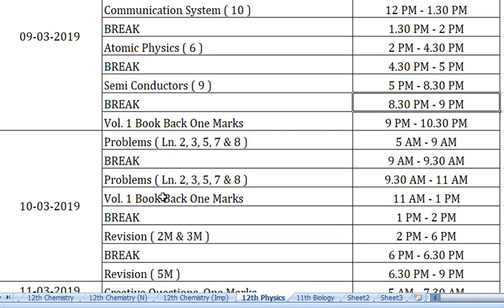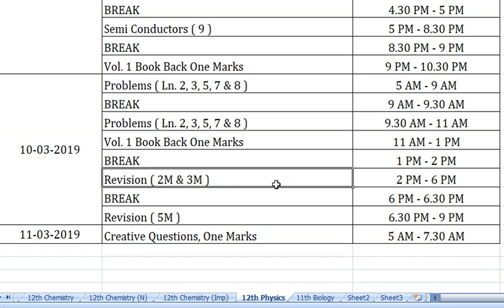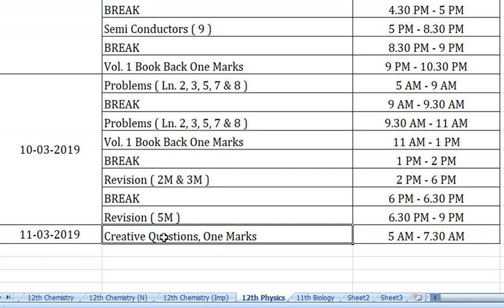Next, Volume 2 book back 1-mark questions. From 1 to 2 pm is a break. Then revise 3-mark questions twice. After that, from 6 to 6:30 pm take a small break, then do 5-mark revision from 6:30 to 9 pm. If you complete ahead of time, revise the next morning. From 5 am to 7:30 am prepare creative questions — 1-mark creative questions.